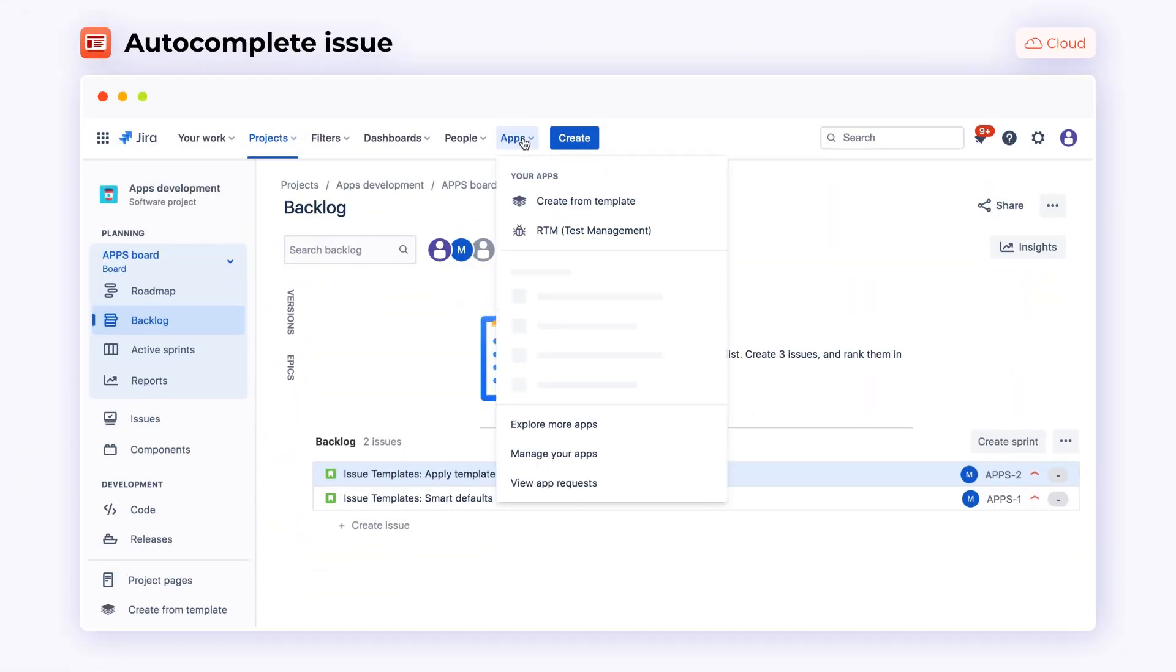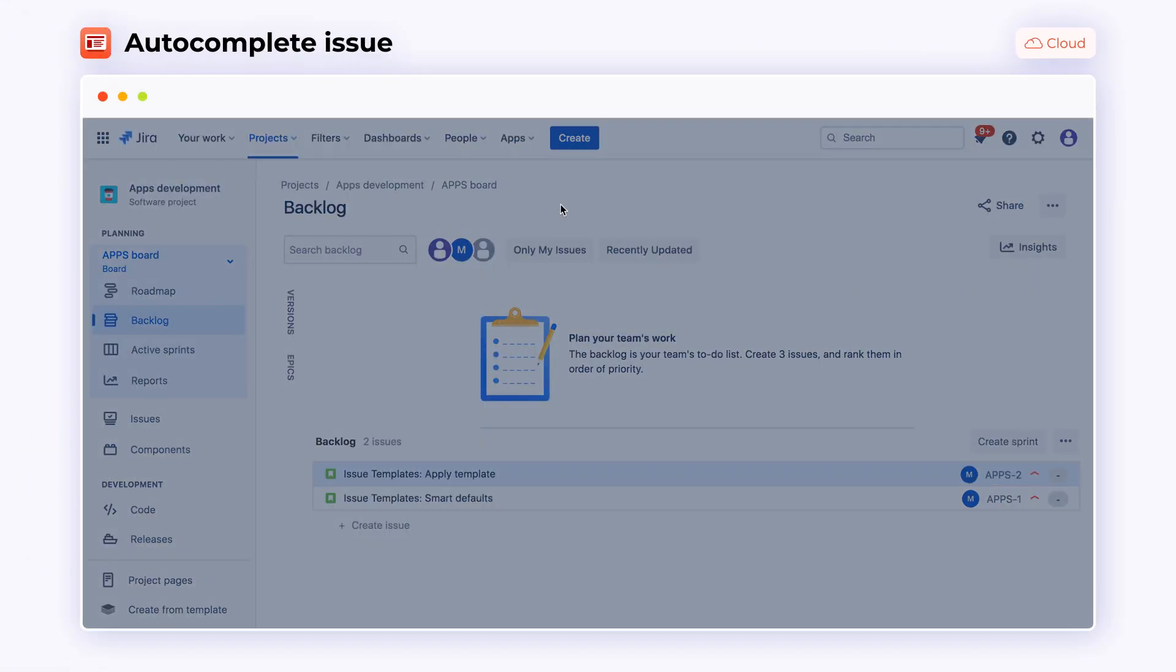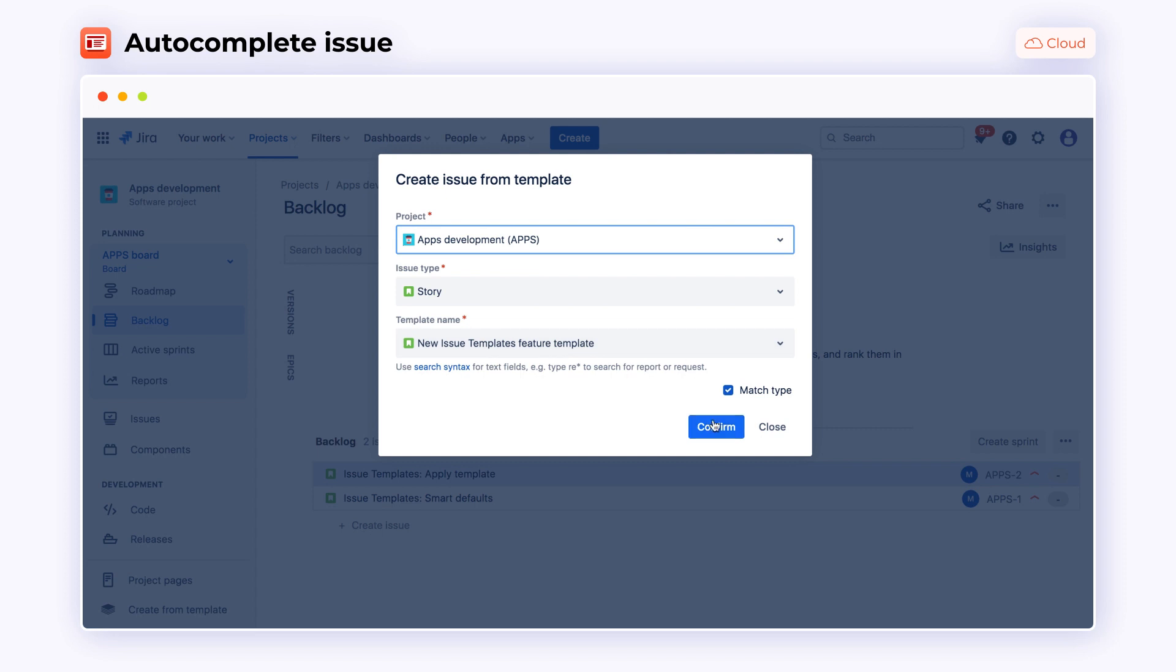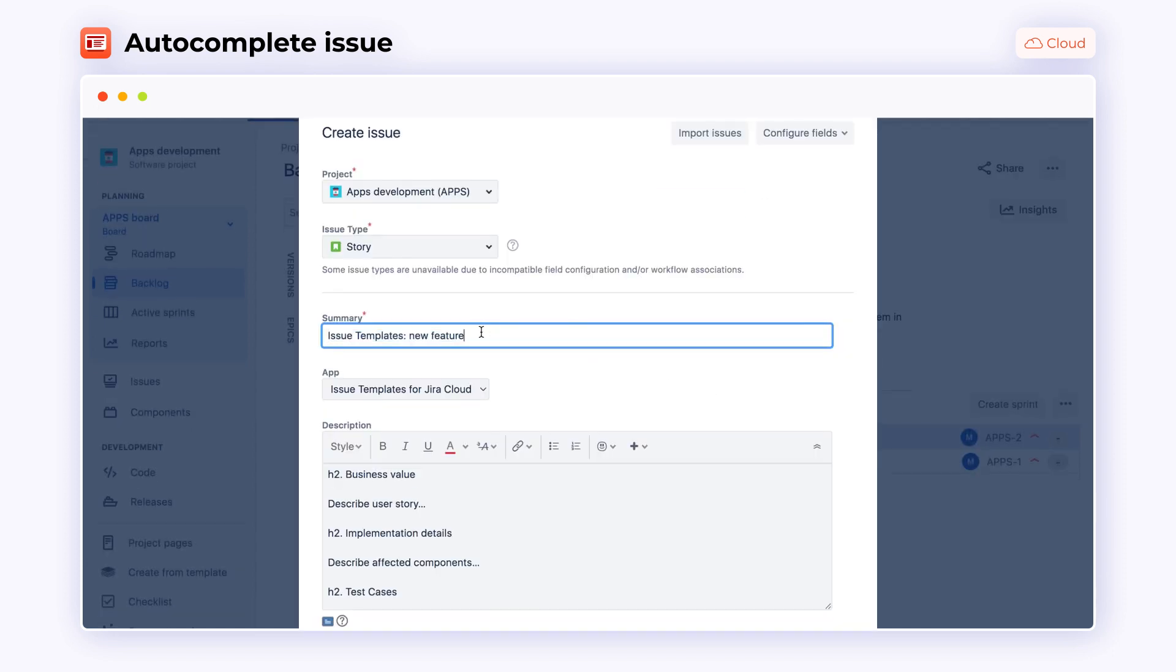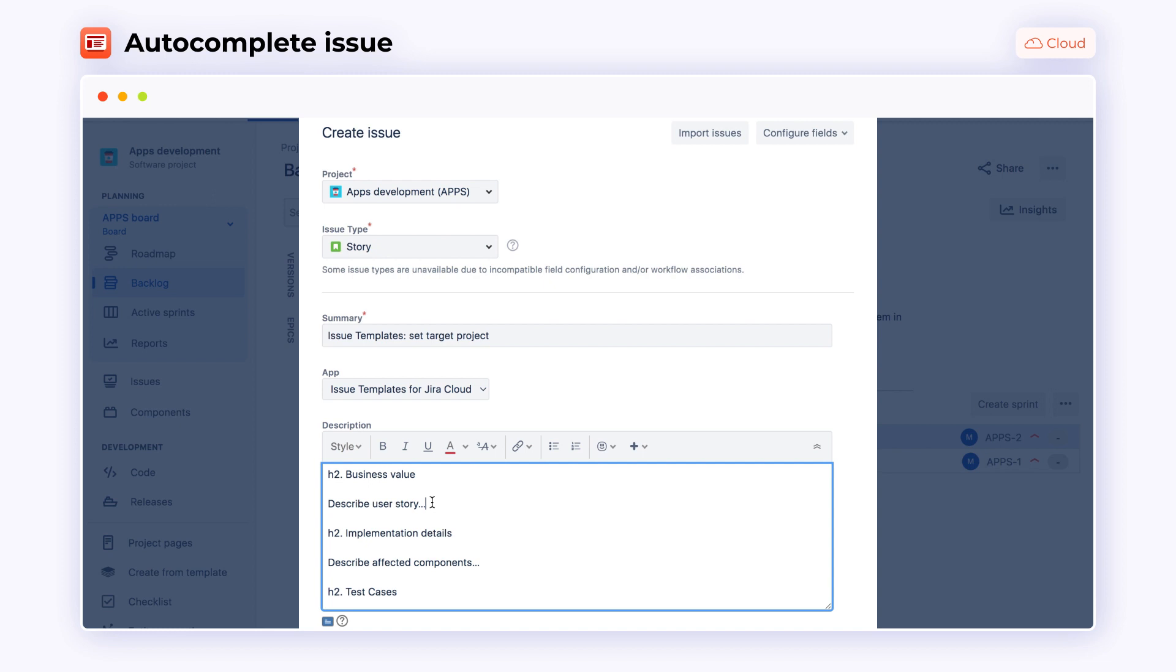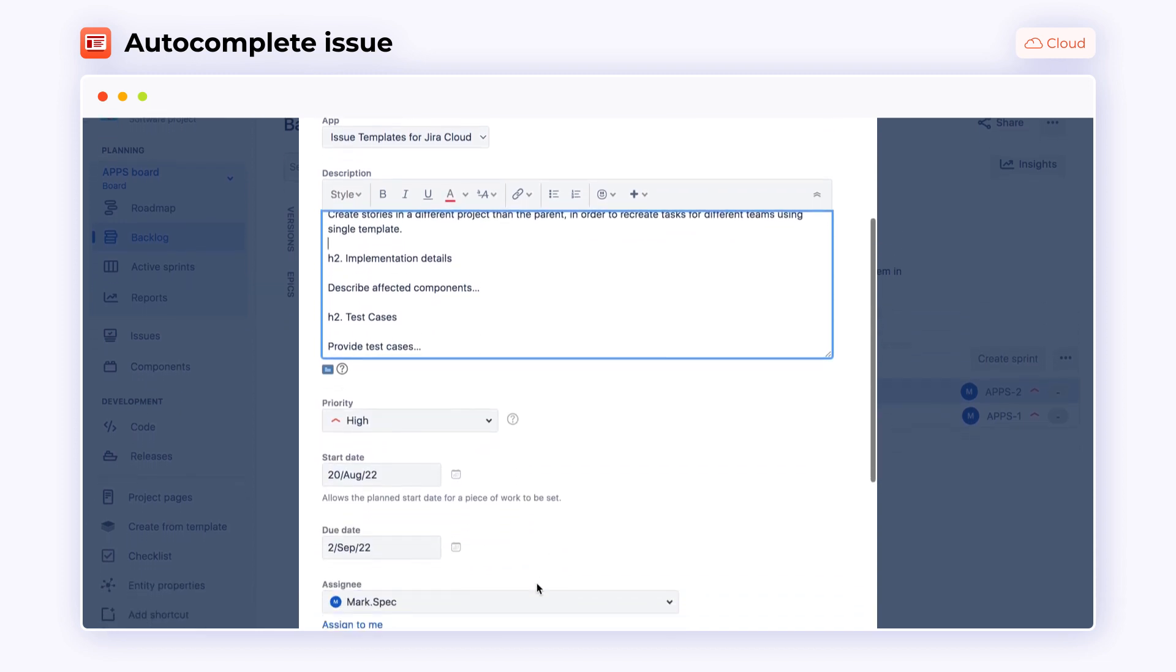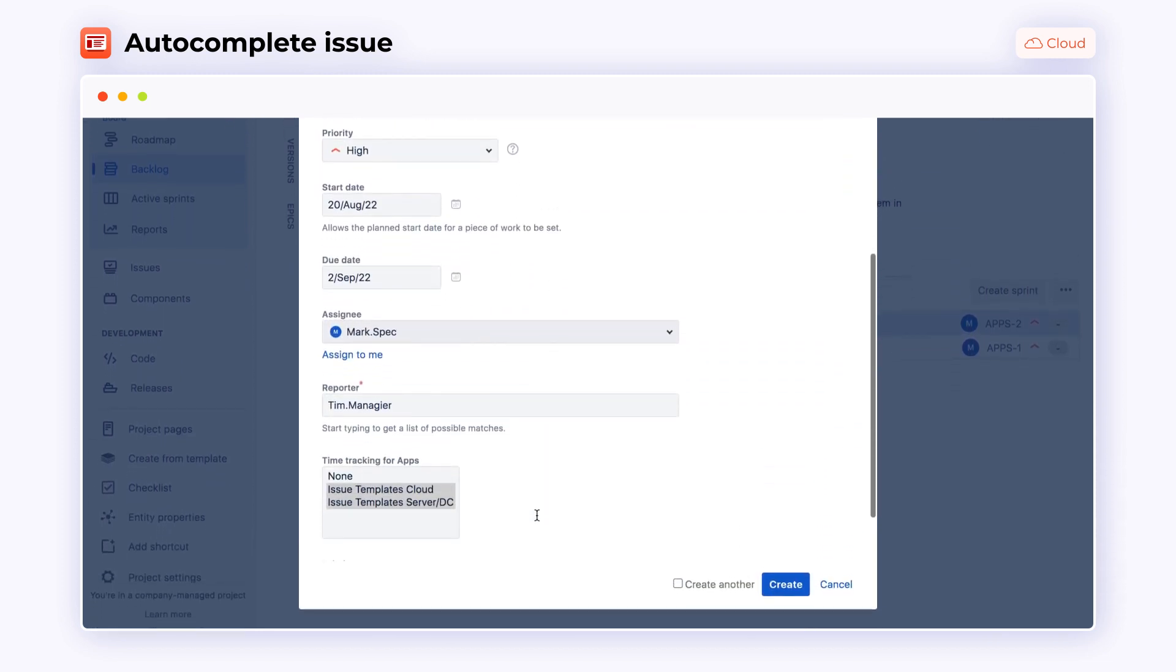It comes in handy especially when we have multiple similar epics within a project. Thanks to Autocomplete Issue feature along with smart defaults, the common issue data like Priority, Dates and Assignee are filled in in just a few seconds.